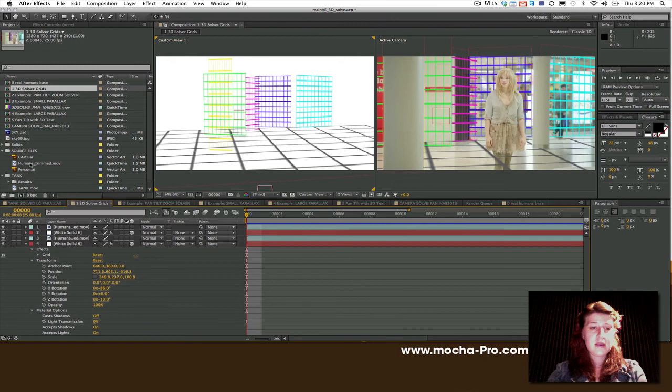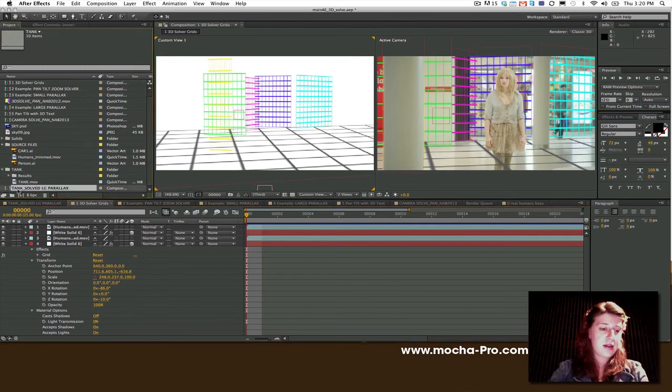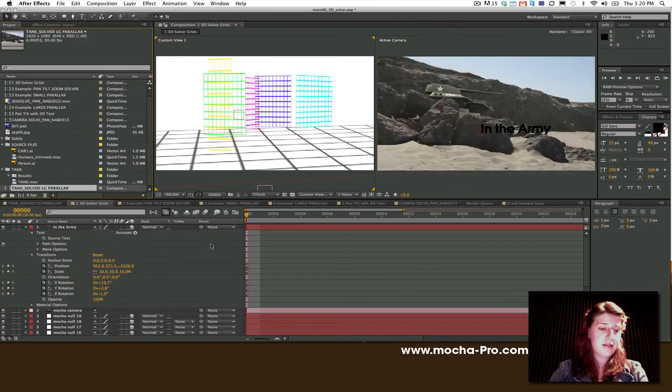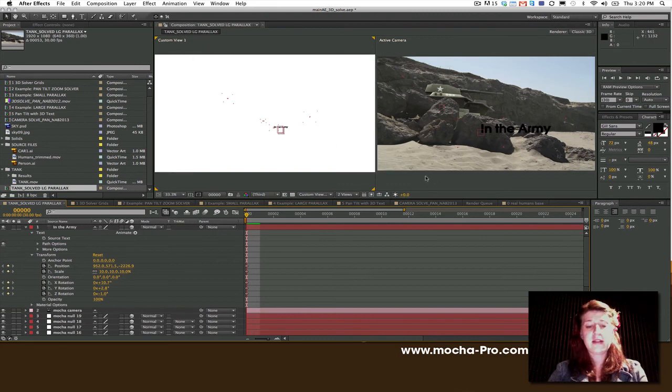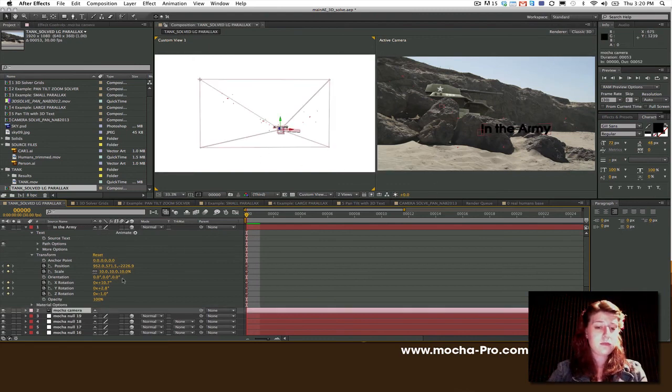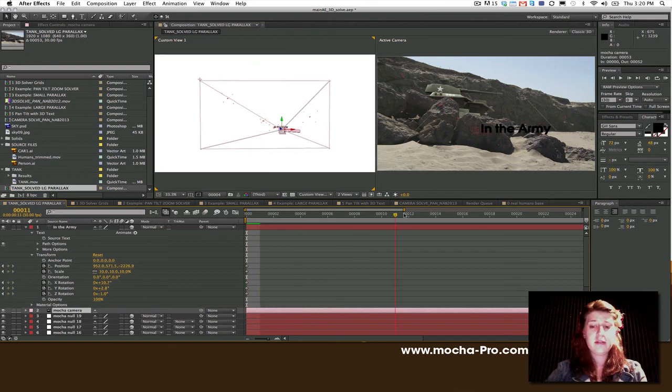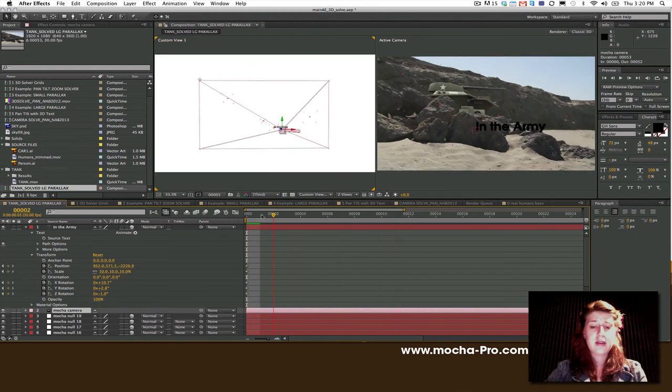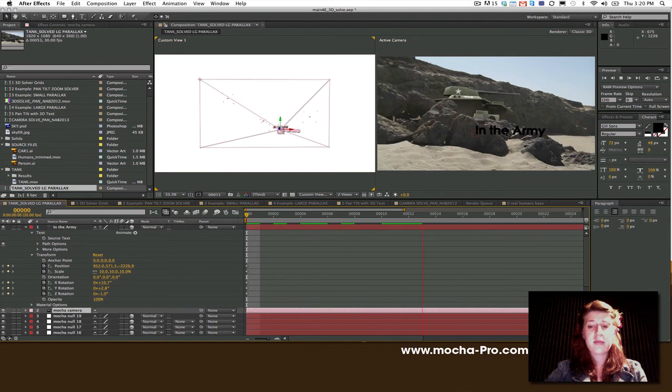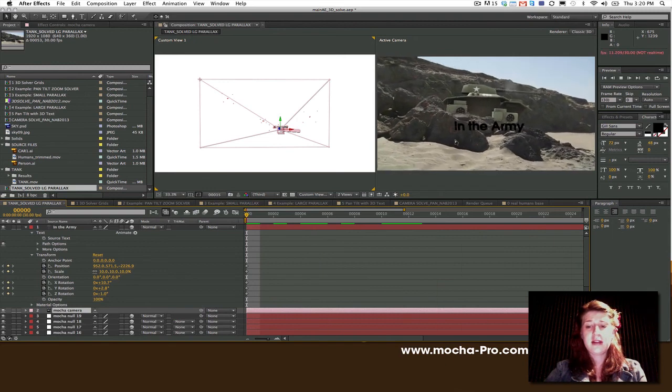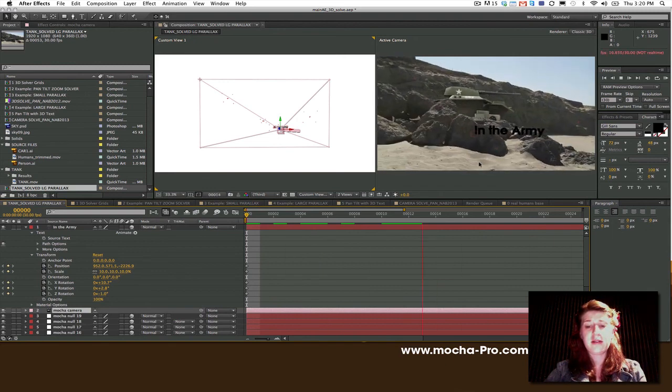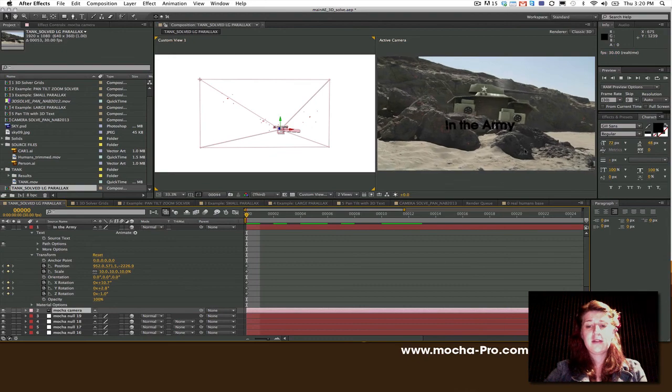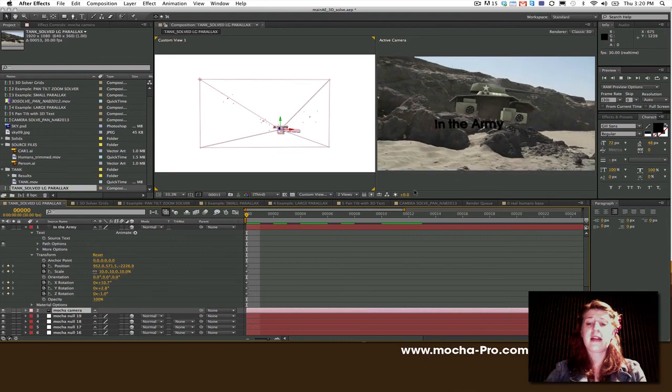So, in After Effects, all I've done is I've gone to my tank shot and I have dropped my footage right in. I have my Mocha camera data. I have my nulls. And you can see that I have put a 3D object into the shot based on my nulls. So, this is what I end up with for a parallax shot.